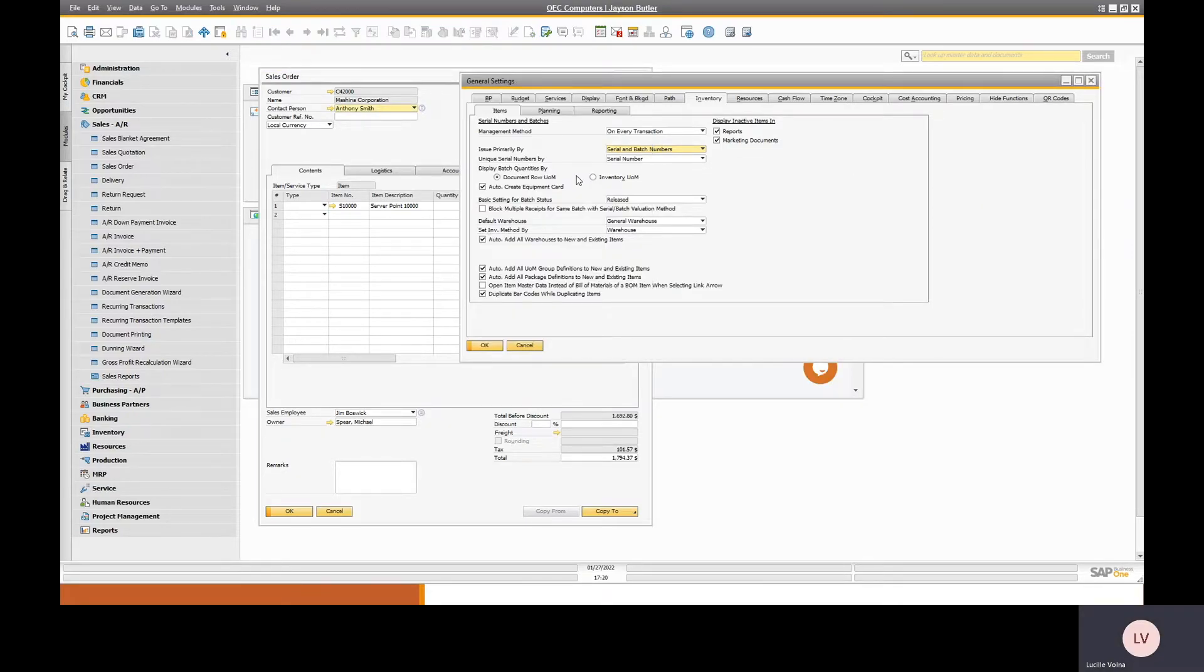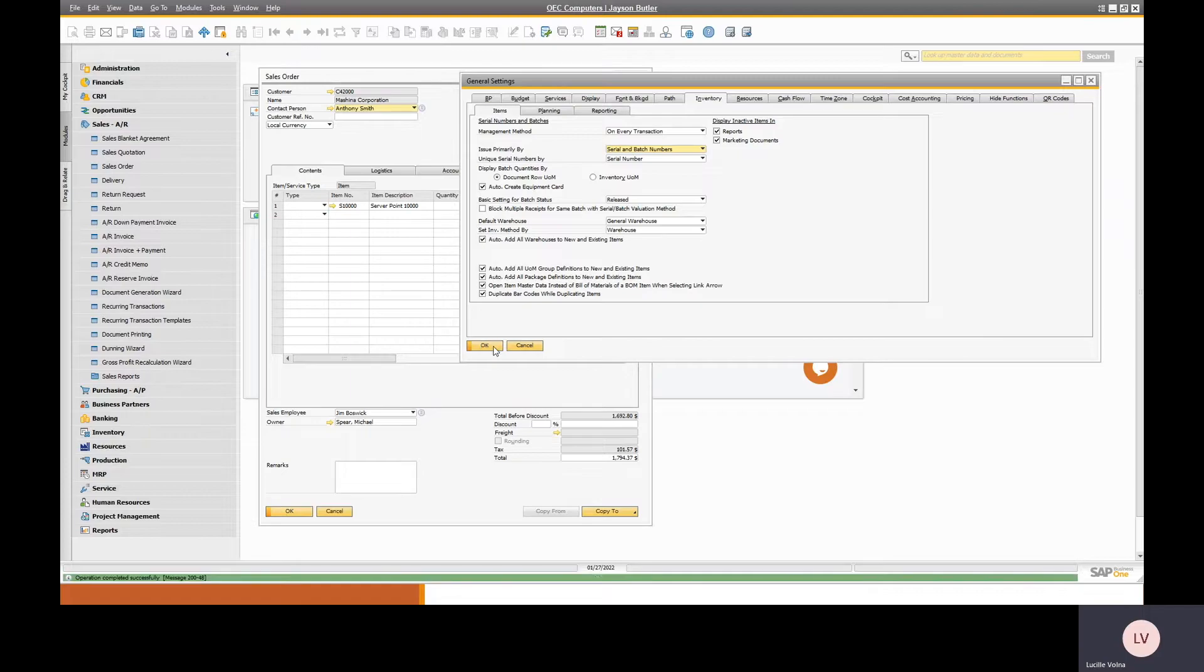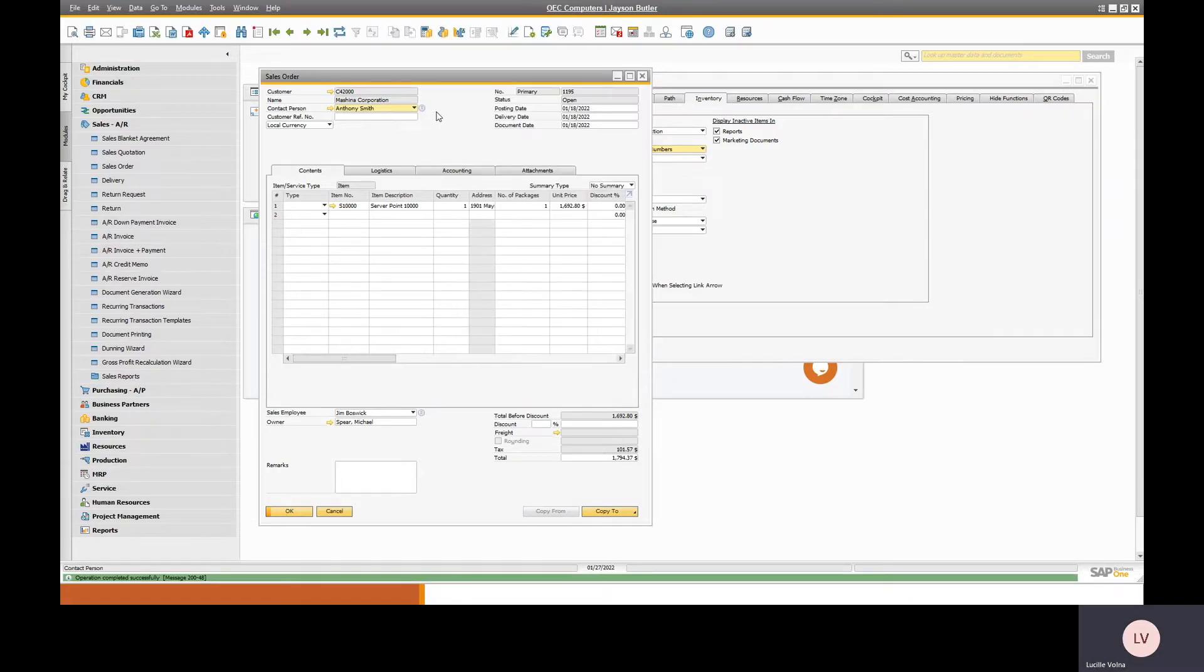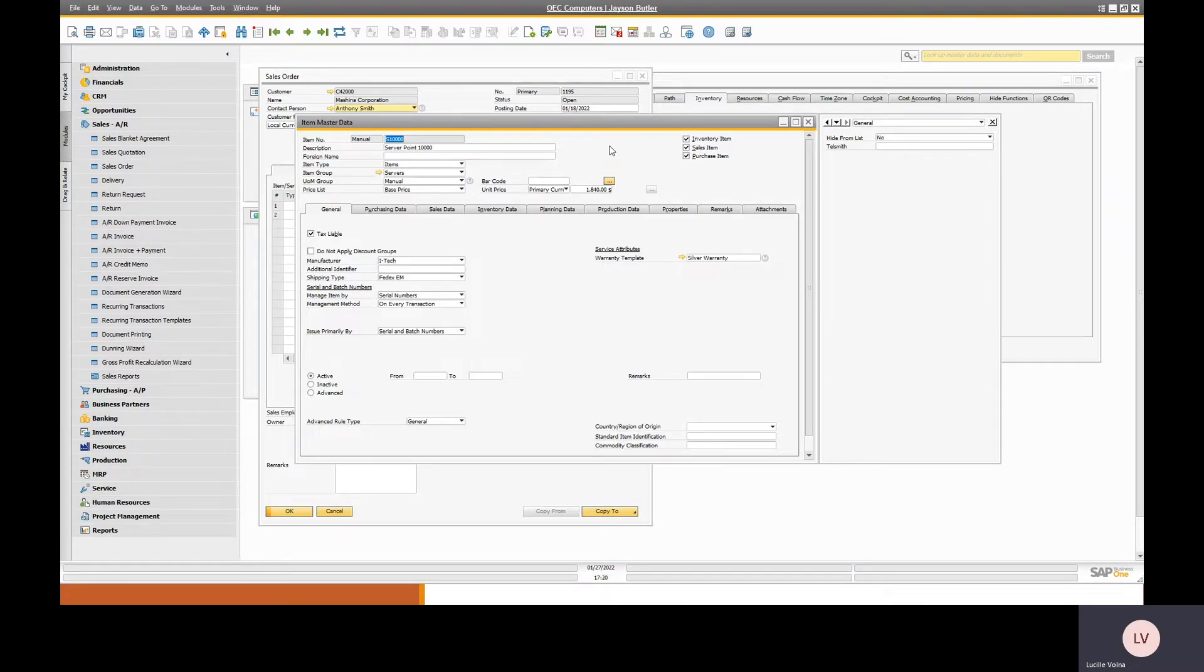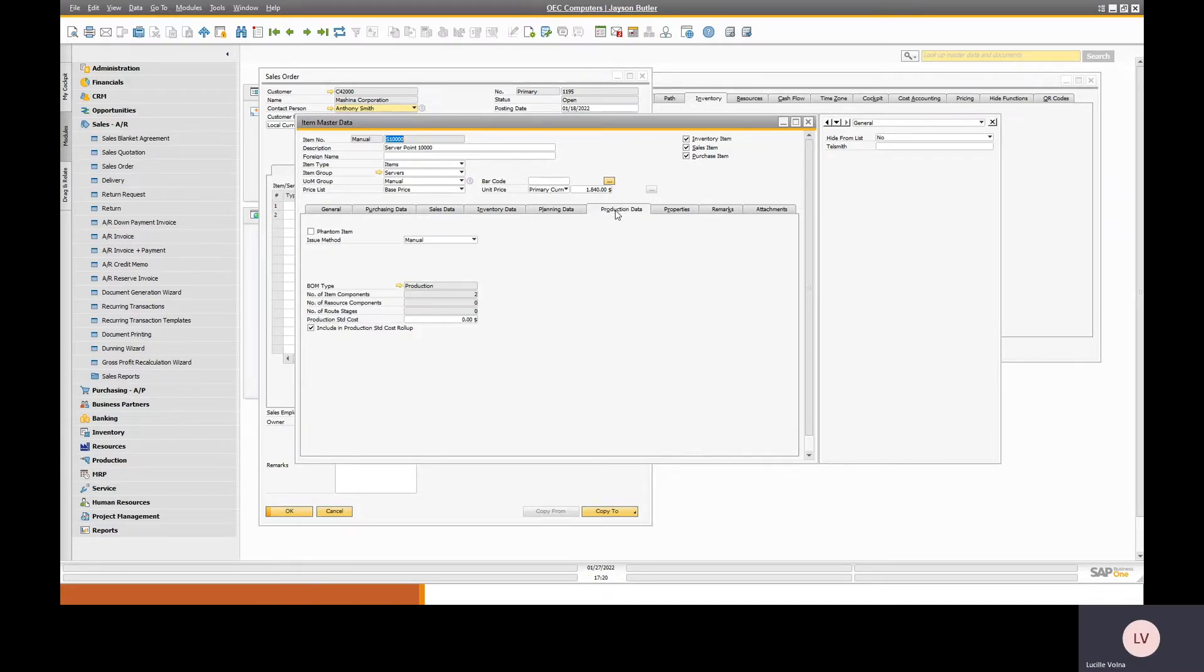So if we click on the checkbox and hit update, and then go back to the sales order, it will now open up the item master data. So you really have a choice of which document you like to appear first, whether the bill of materials or the item master data.